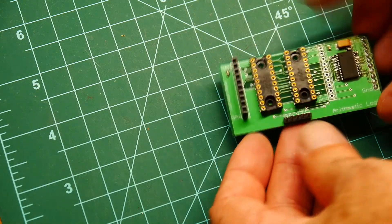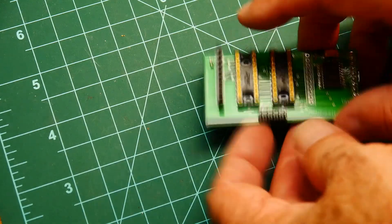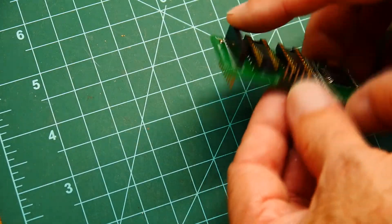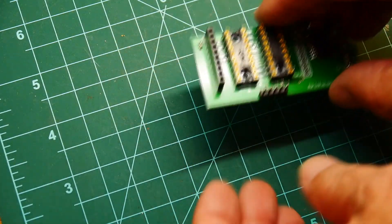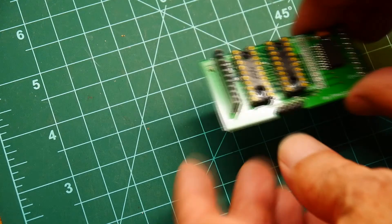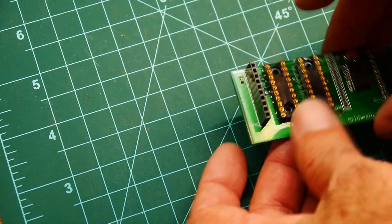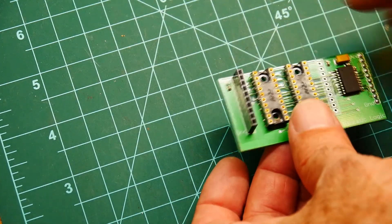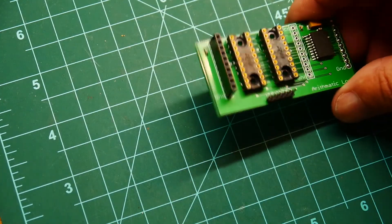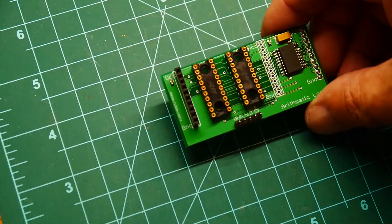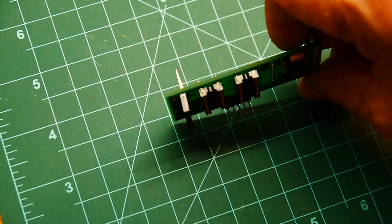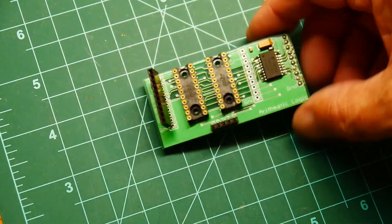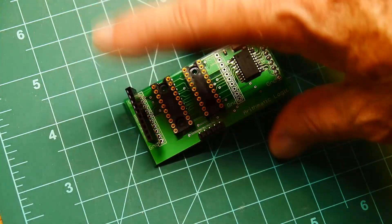So we're going to use those for the ALU card. We'll have the long legs so we can piggyback this board on, and then we can add cards, we can add more cards to the top.